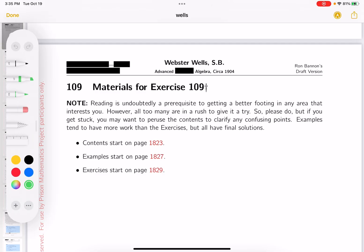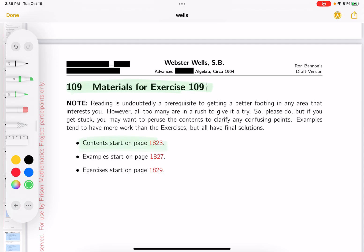We're in section 109. As always, there'll be contents to read through, examples to do, and then exercises to get busy with. My name is Ron Bannon. This is a draft version of my adaptation of Webster-Wells' Advanced Course in Algebra, which dates back to 1904.